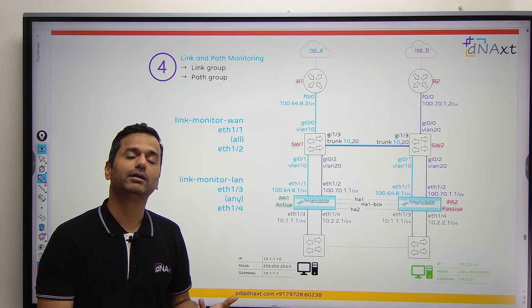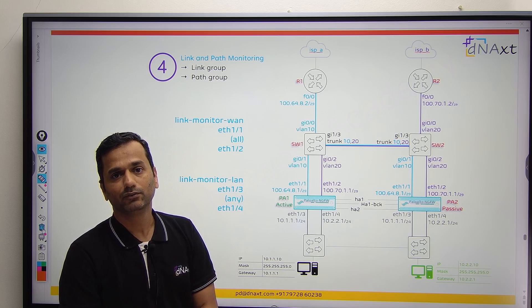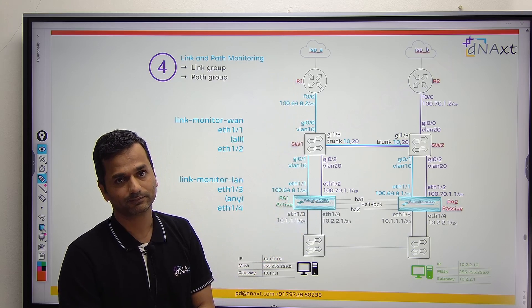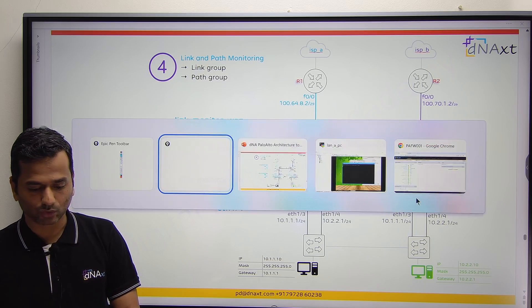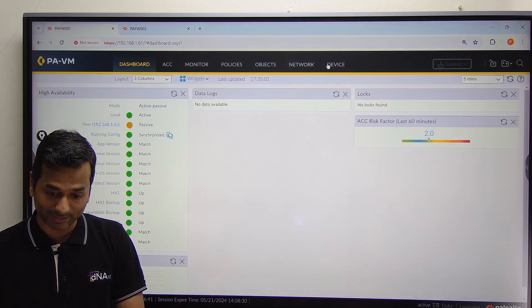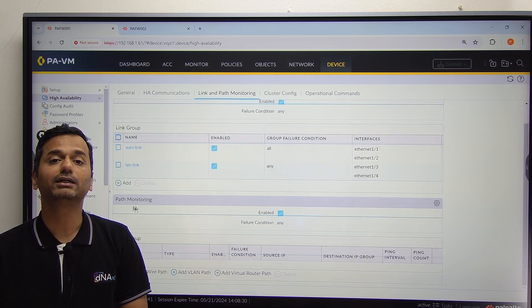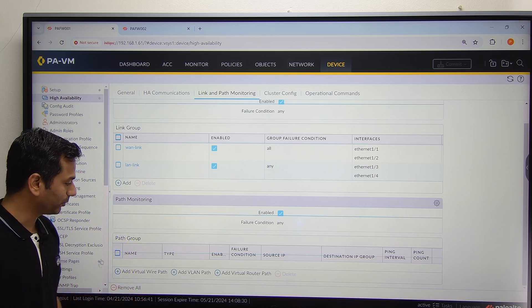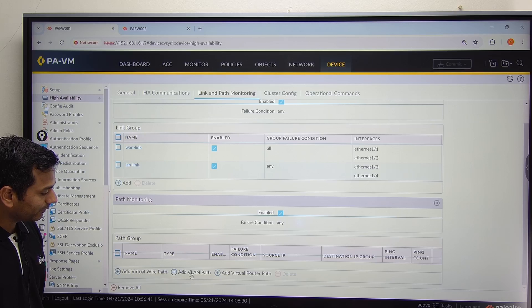Can I monitor multiple paths? Yes, you can monitor multiple paths. First, you monitor your next hop, and then if you want, you can monitor the service provider DNS server. Go to the firewall, go to Device. Under Device, under High Availability, below that you can see the path monitor. In the path monitor, we have many options: add virtual wire path, add VLAN path, and add virtual router path.